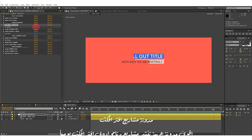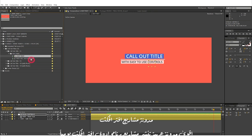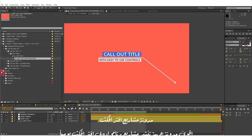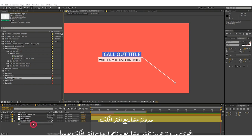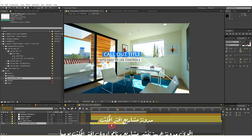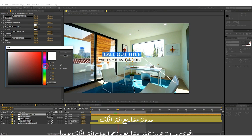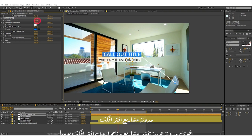You can also adjust the height and widths of banners to match your text. For the callout title, select the layer labeled Design Controls and open up the Effects Control Panel. You can now customize the target colors and also adjust the overall size of the callout title.